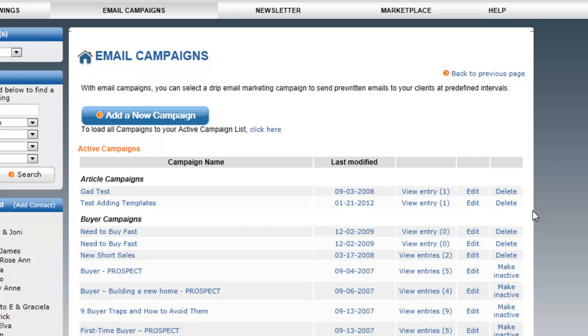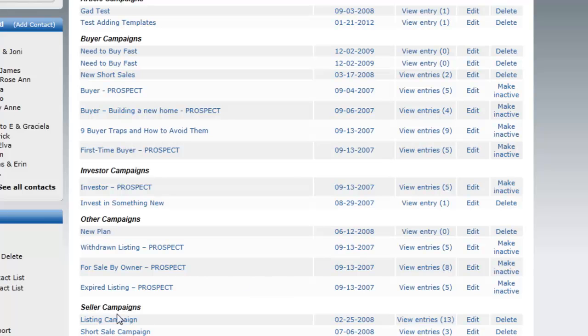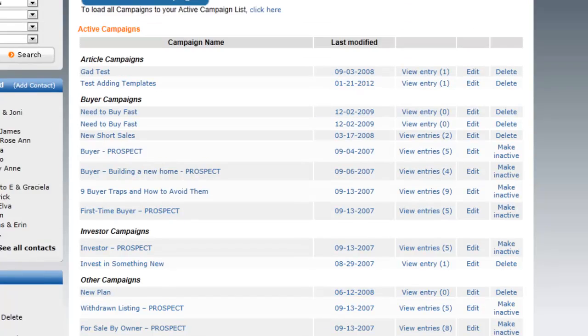The great thing about this is once you set it up, you don't have to mess with it. You can see that I've been using this listing campaign since 2008, and I've used it hundreds and hundreds of times.